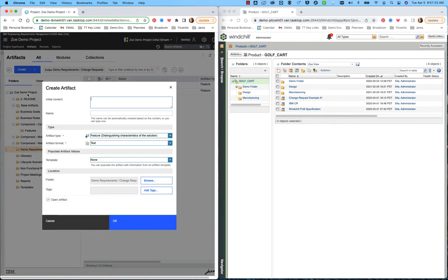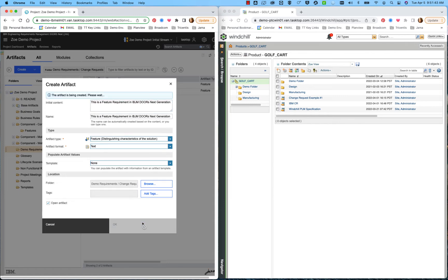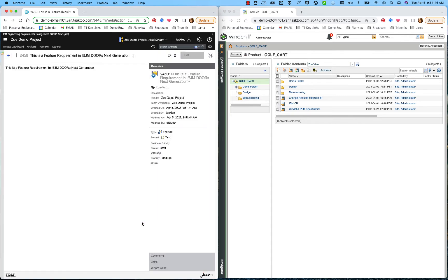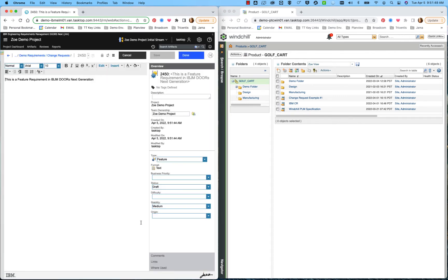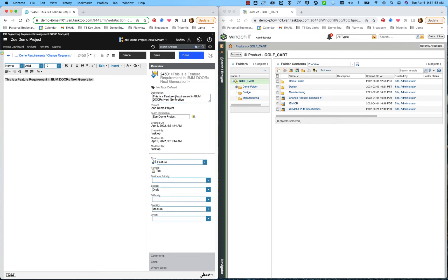We'll start by giving it a quick title and pushing save. From there, we can see that we have a brief title. We could even come in, we could copy and paste the title into the description here, save again.